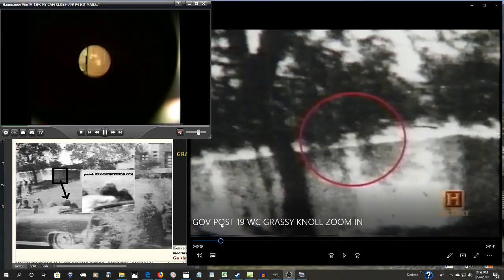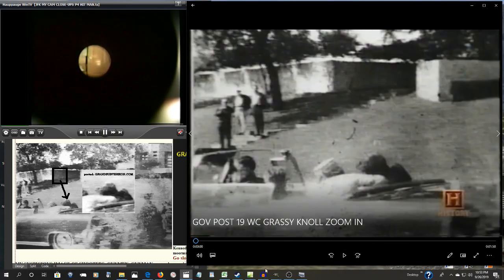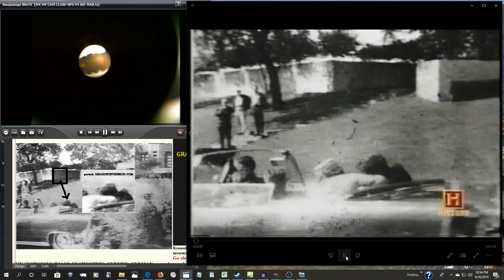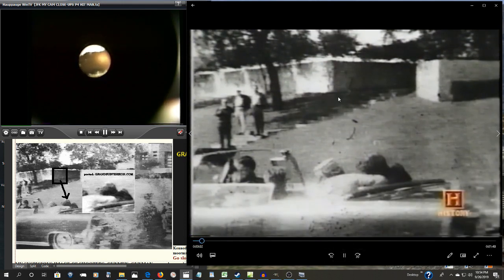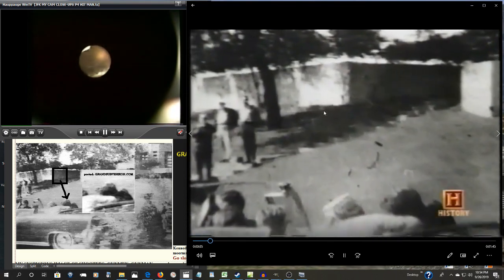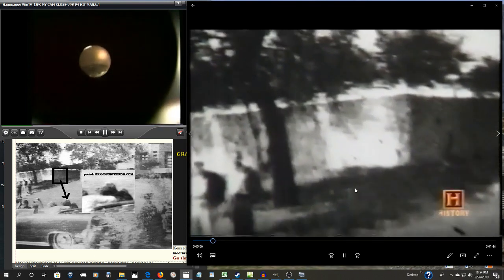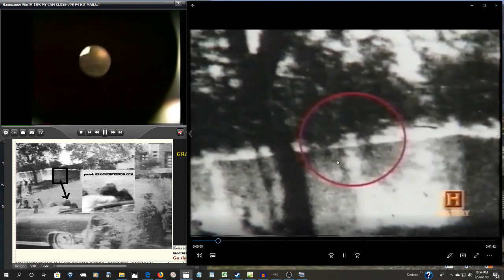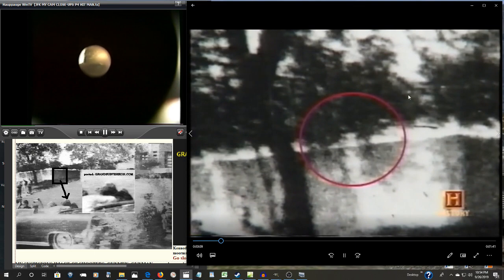So, what is this image again? The exact moment the fatal bullet struck the president in the head. Some believe that one of these shadows may be an assassin standing behind the fence.